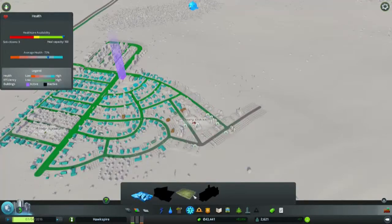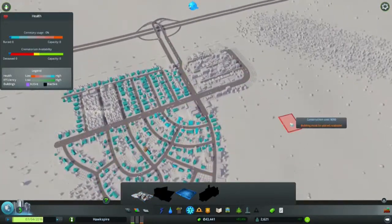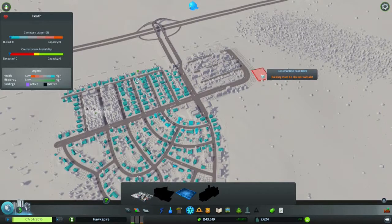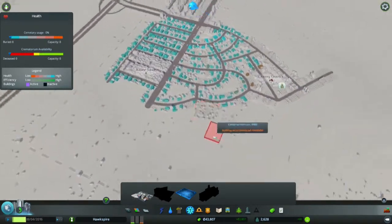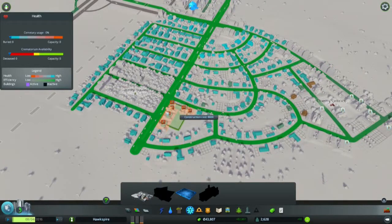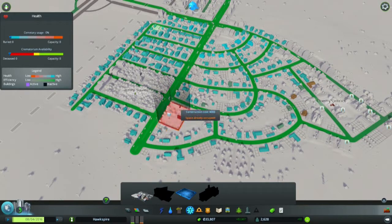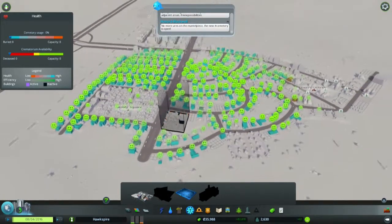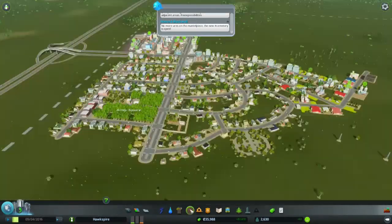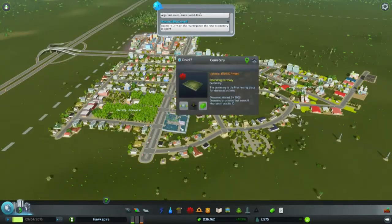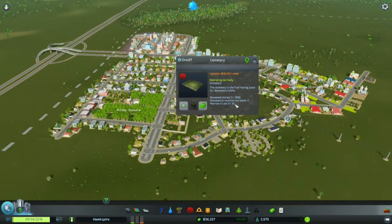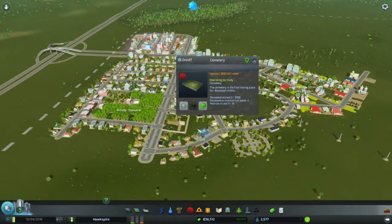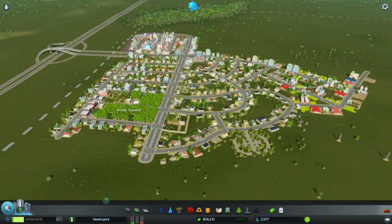But we also have a cemetery for all the dead people here. I don't know if we have dead people yet — no, we don't. Let's place it right in the middle of town. Green across the board — nice. No hearses in use. Hearses, hearses, hearses. I don't know how to talk sometimes.